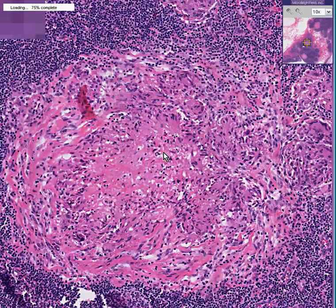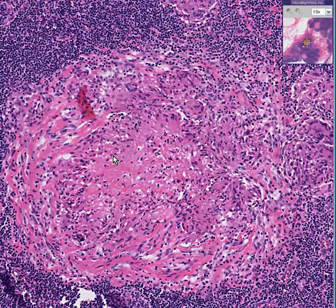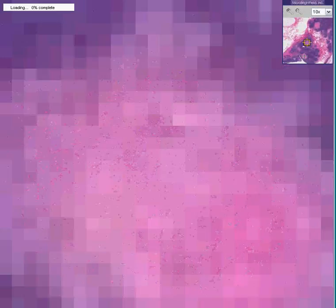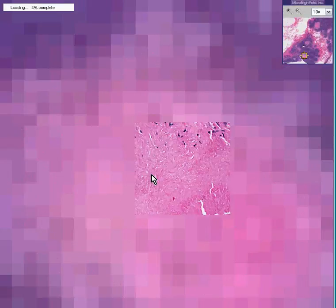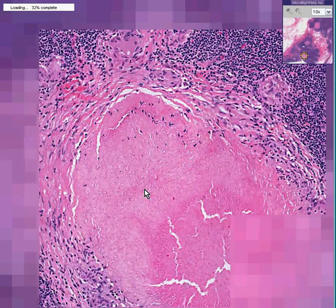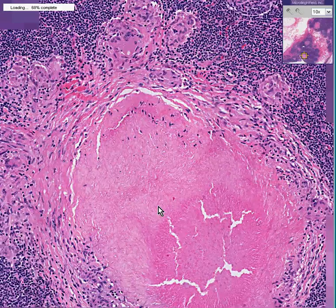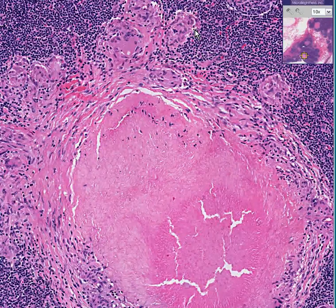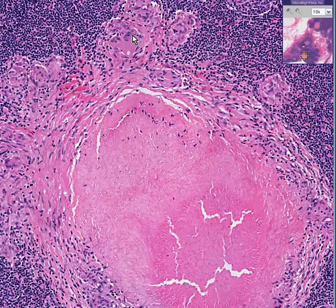In this smaller granuloma, I might have a hard time convincing you that this was necrosis in the center. But if you go to the larger granulomas, you can see clearly this is a necrotizing, or centrally necrotic, or caseating center inside of this granuloma, which is surrounded by fibroblasts, histiocytes, lymphocytes, and many classical multinucleated giant cells.